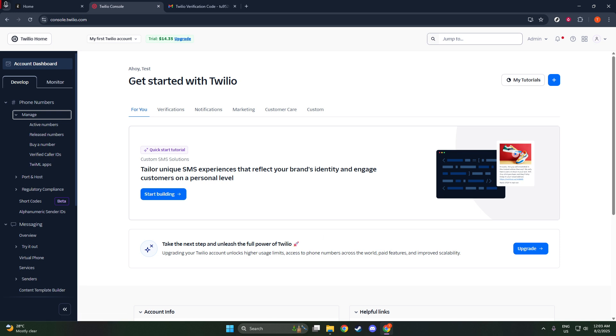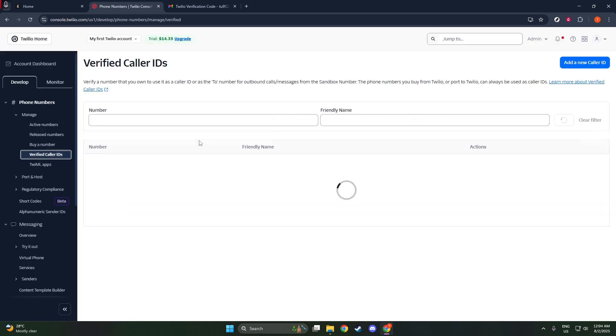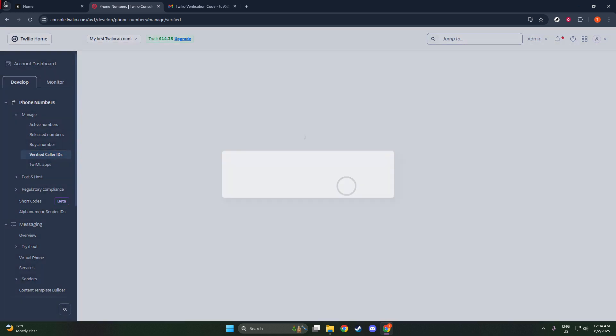On the left-hand side, you'll see a menu with several options. You're going to want to navigate to the Account section. From there, click on Verified Caller IDs. This is where we will manage the phone numbers that you'll be using with Twilio services.